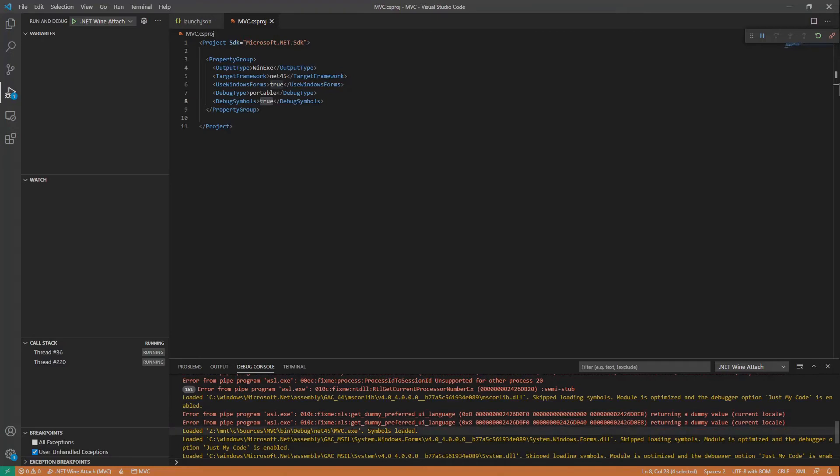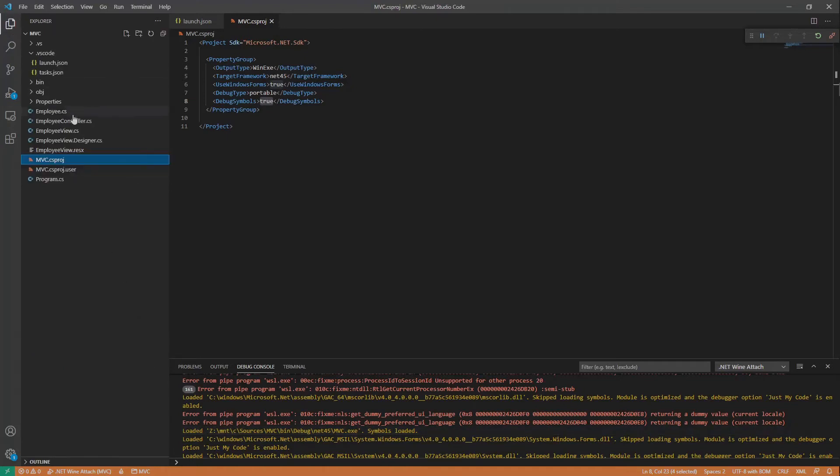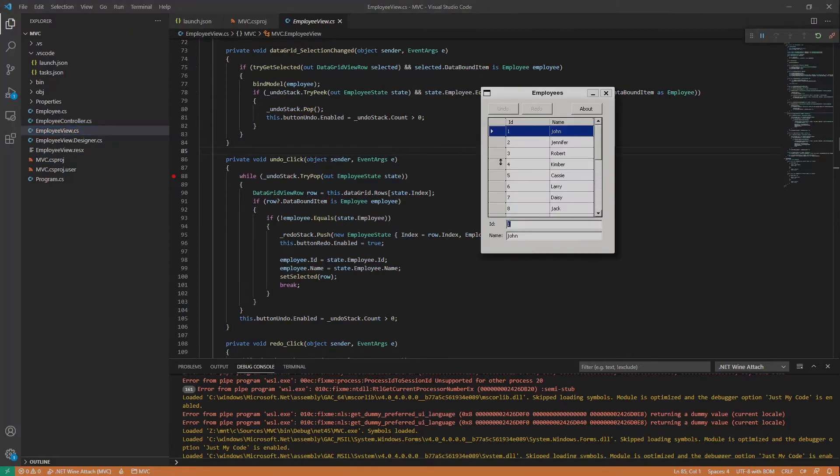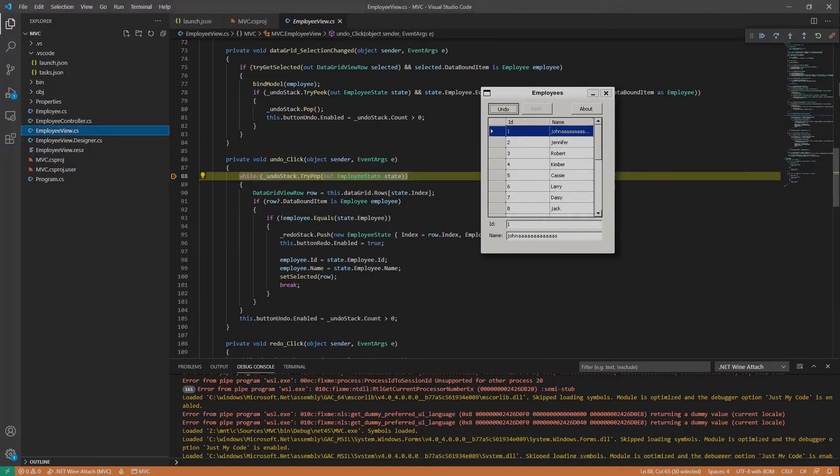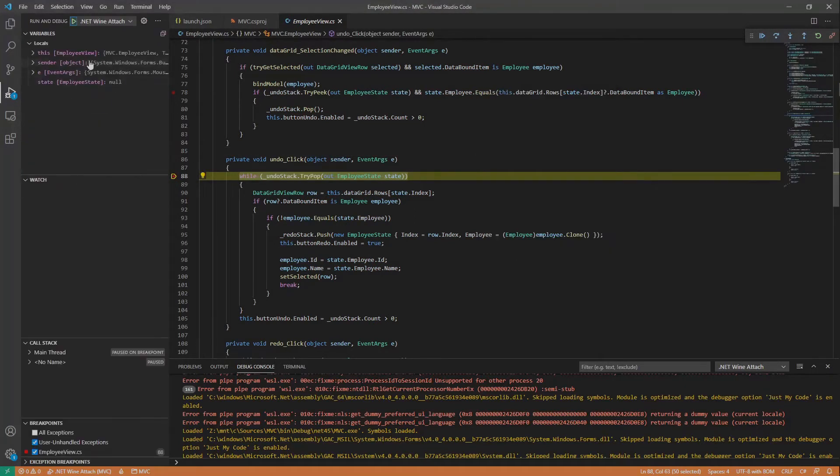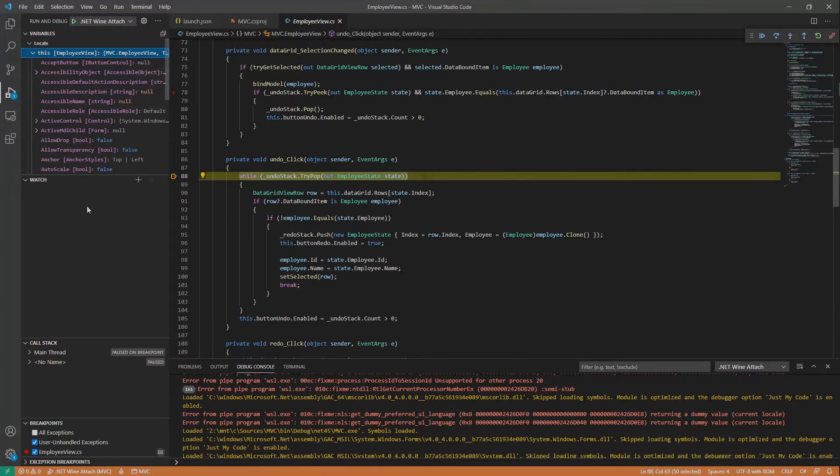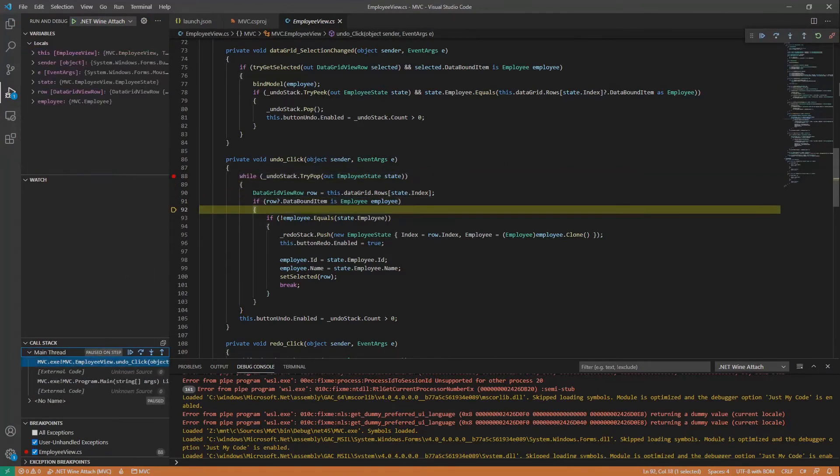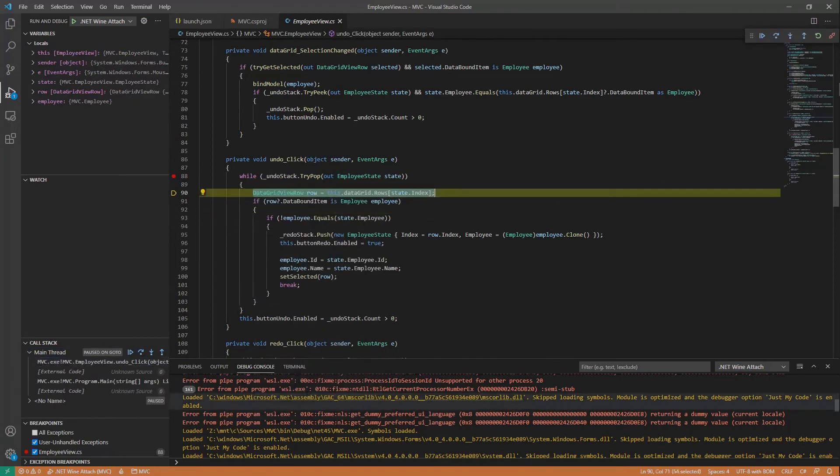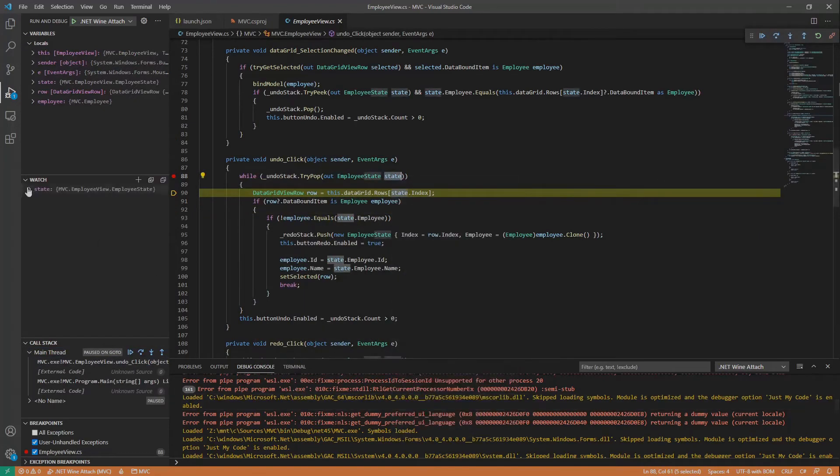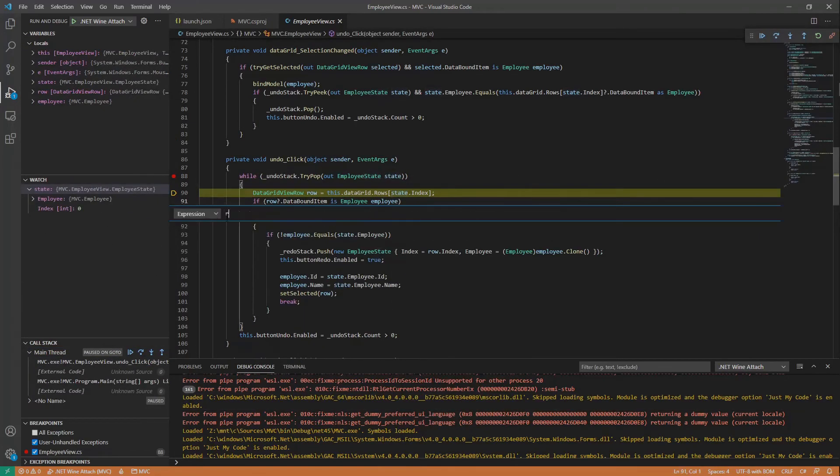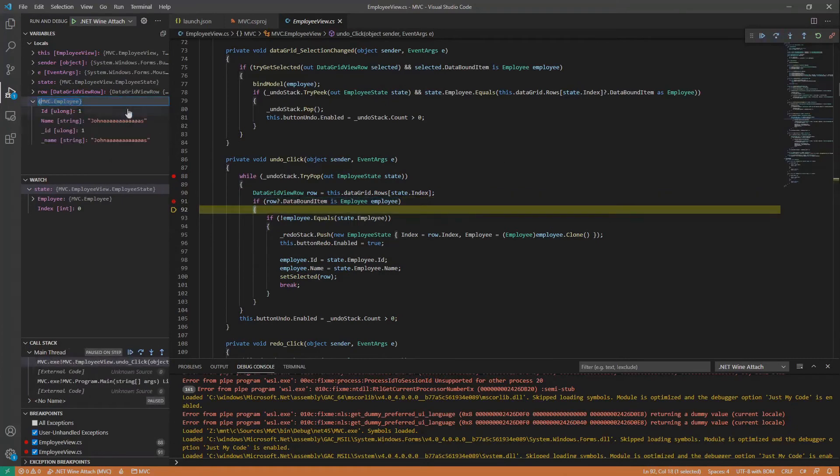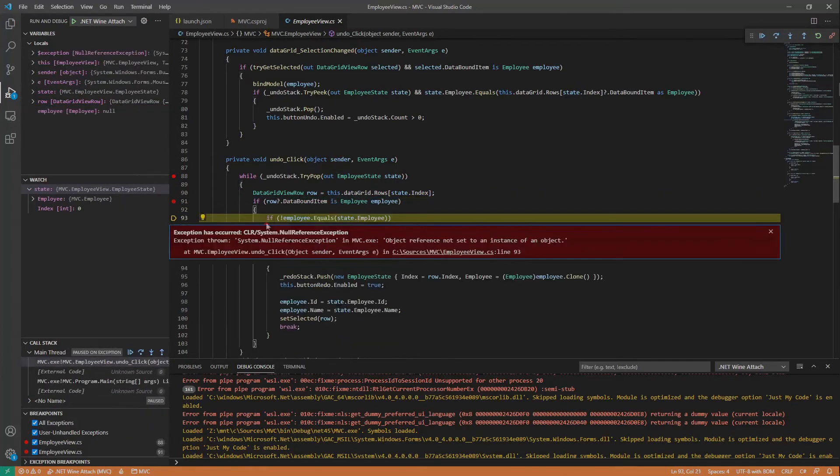We can see the symbols are loaded. Z drive is the way Wine sees the Ubuntu root folder and here is our mounted C drive. Let's make a breakpoint at the beginning of the undo handler. Make a change, undo and we hit the breakpoint. The full debug information is here with the call stack. We can step through the code, jump to cursor, add to watch, add conditional breakpoints and breakpoint exceptions also works as expected.